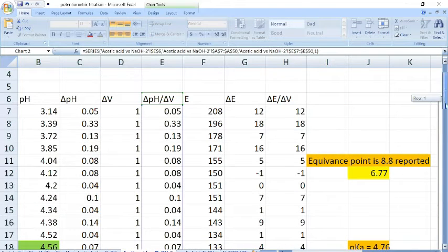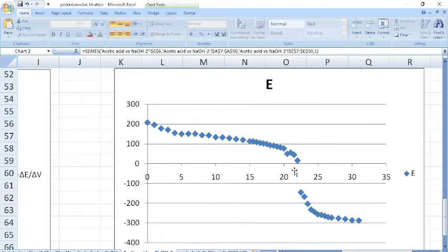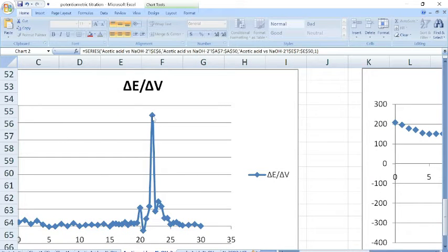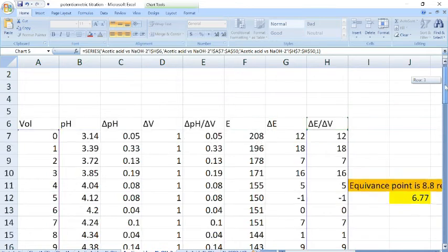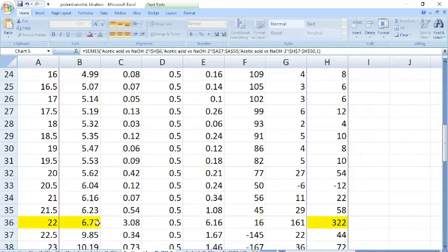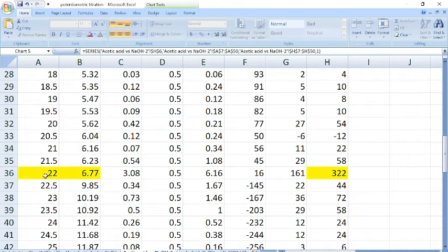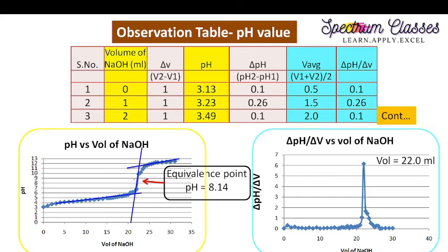I also draw the graph of potential versus volume of NaOH. This graph crosses between negative and positive values, passing through the mean axis. From the derivative of the potential graph, we can identify the inflection point. At the same point — 22 ml — we get the inflection point from both graphs. The equivalence point is therefore at 22 ml, with a pH value of approximately 6.77.